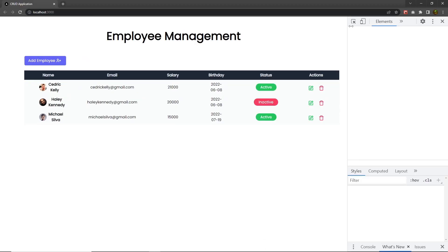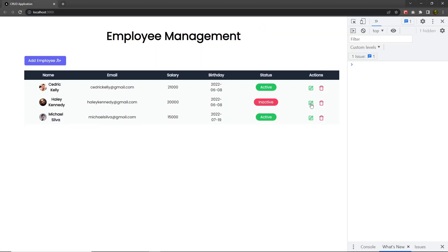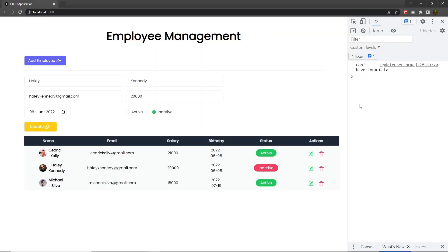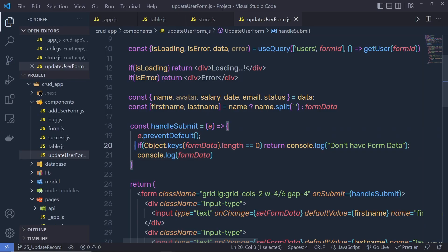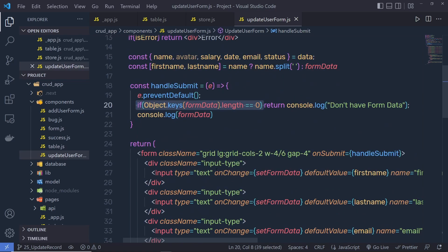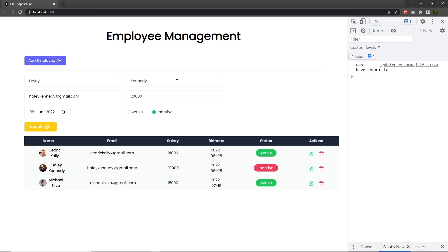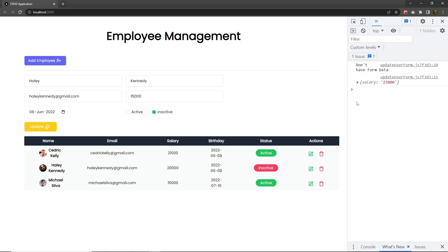Open the application, open the console, reload the browser. Now when I click on the update button, I'm not going to have anything. This is because the form data returns nothing when we haven't changed anything inside the form. Let's suppose I change the salary — if I specify 15000 and click on the update button, I'm going to get only the salary property inside this object.